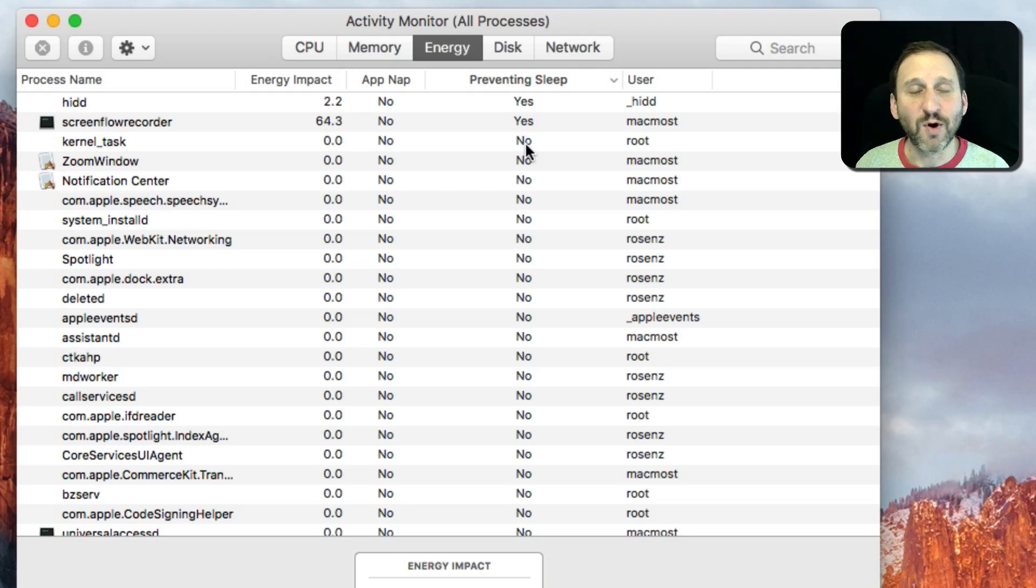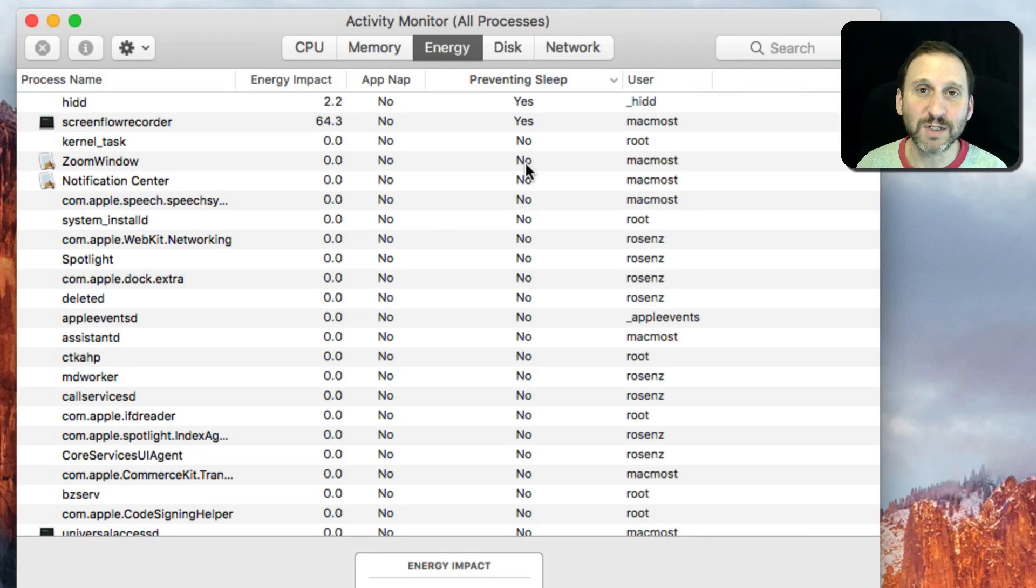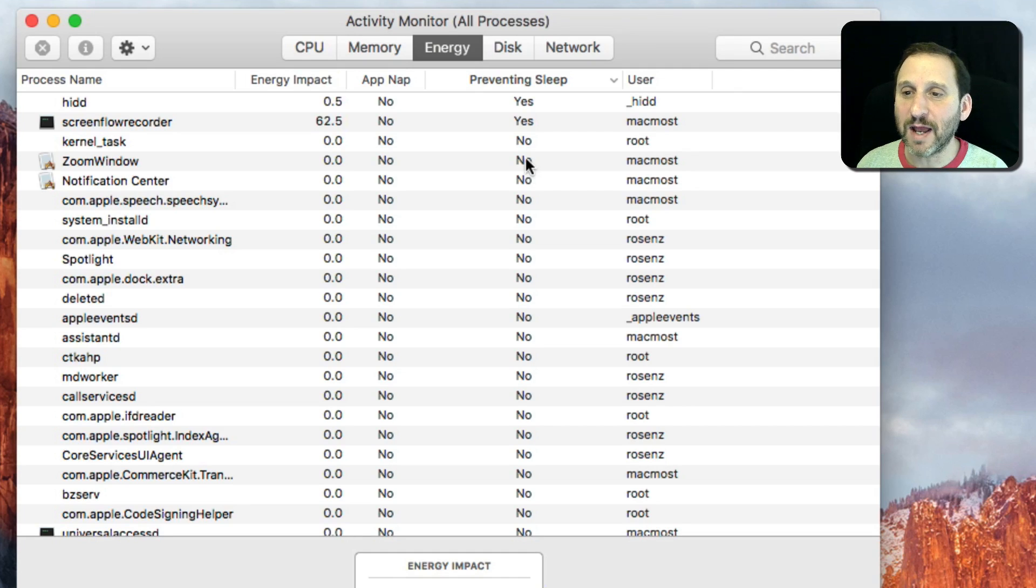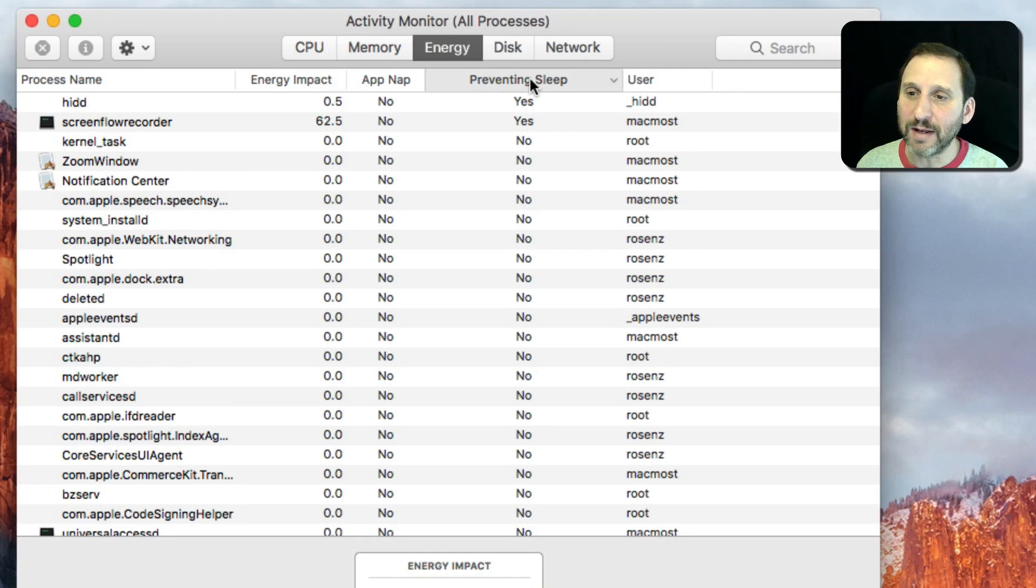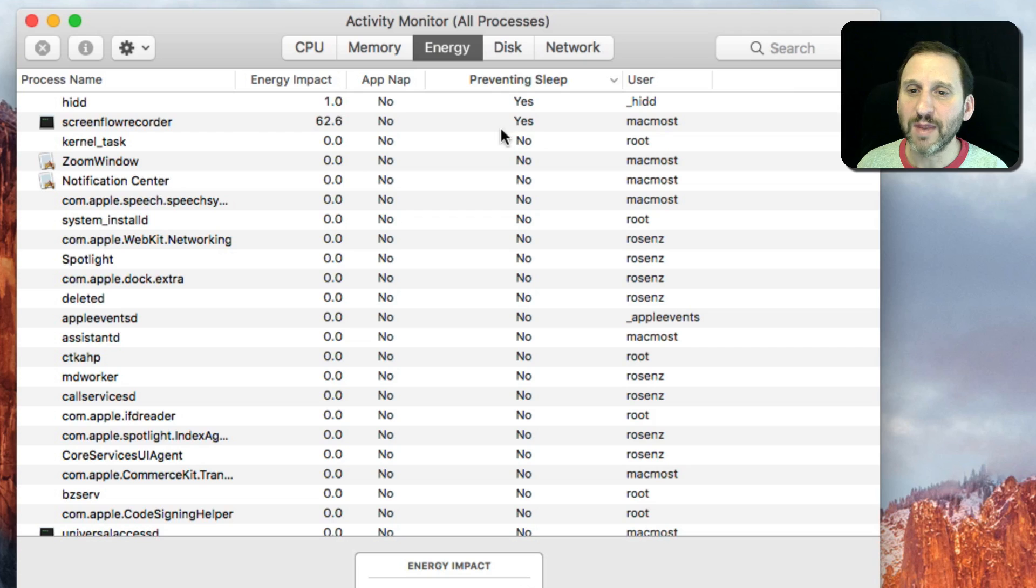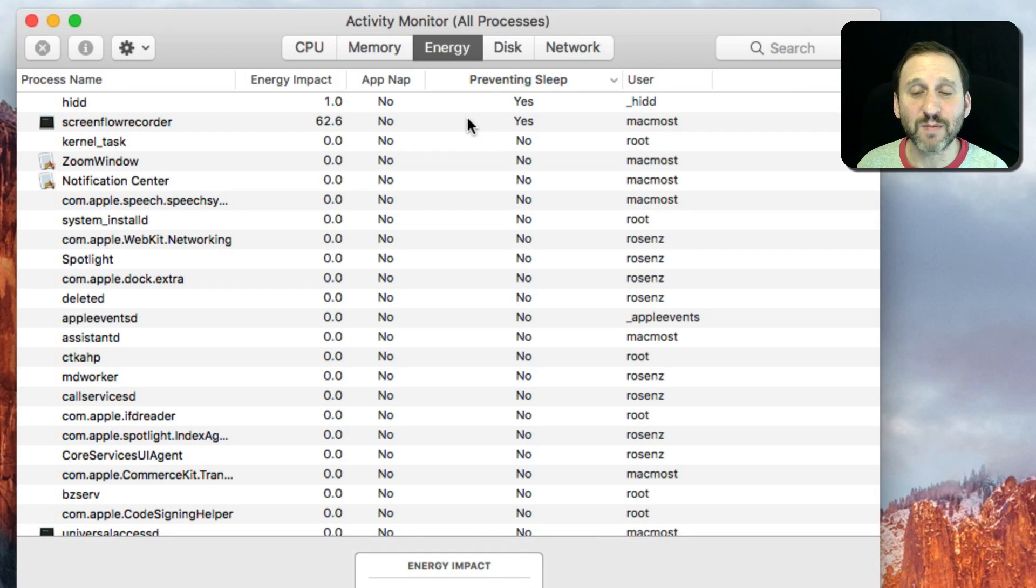So anything marked No of course is not preventing your Mac from going to sleep. Anything marked Yes is indeed doing that. So for instance, right now by clicking here and sorting so I have the Yes's at the top, I can see I've got two things preventing my Mac from going to sleep.